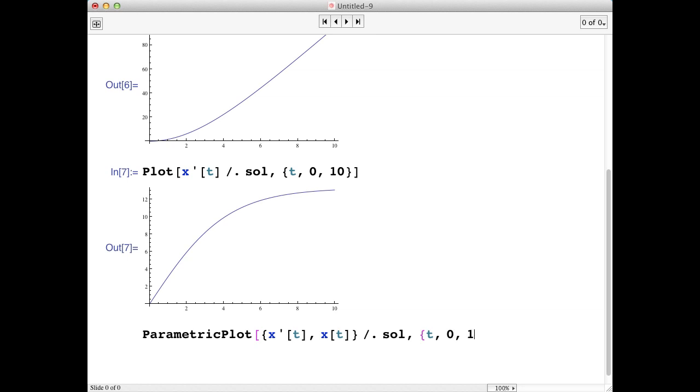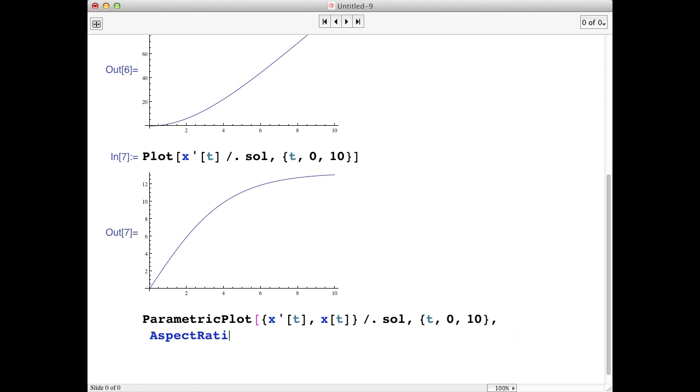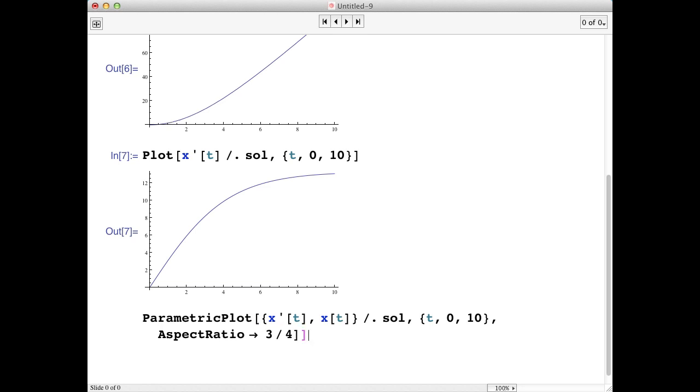Then we'll give it the range, and I'm going to add another little piece here called the aspect ratio. And this is really going to tell Mathematica just what size I want the plot. So that should be it.